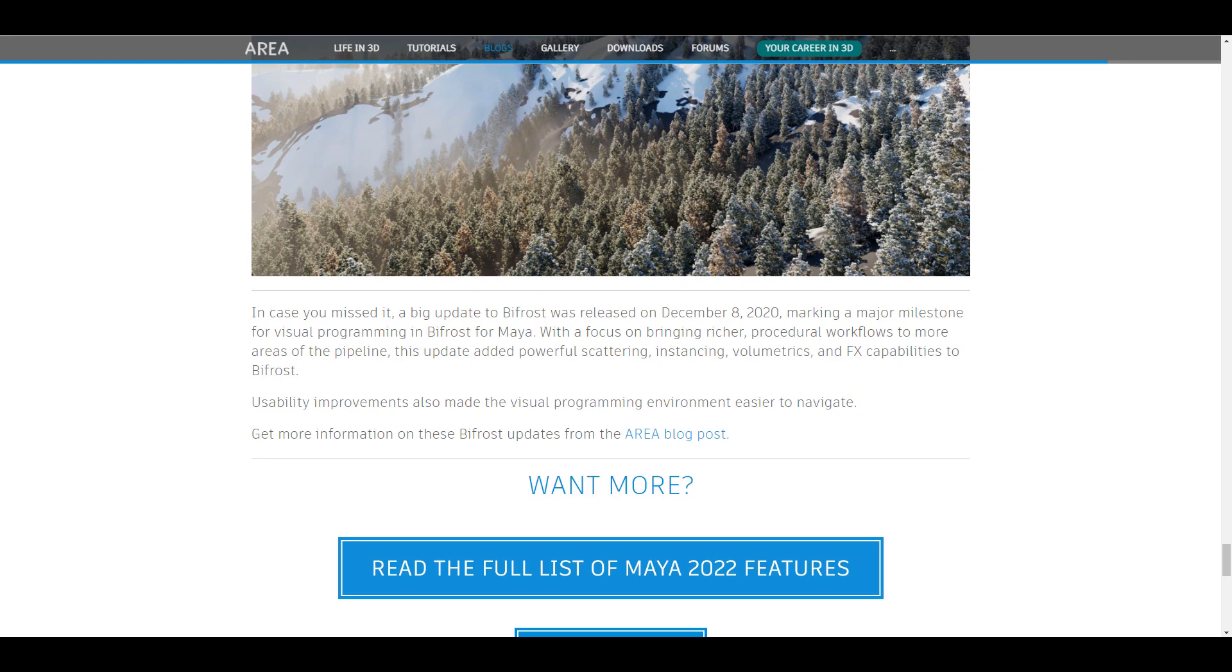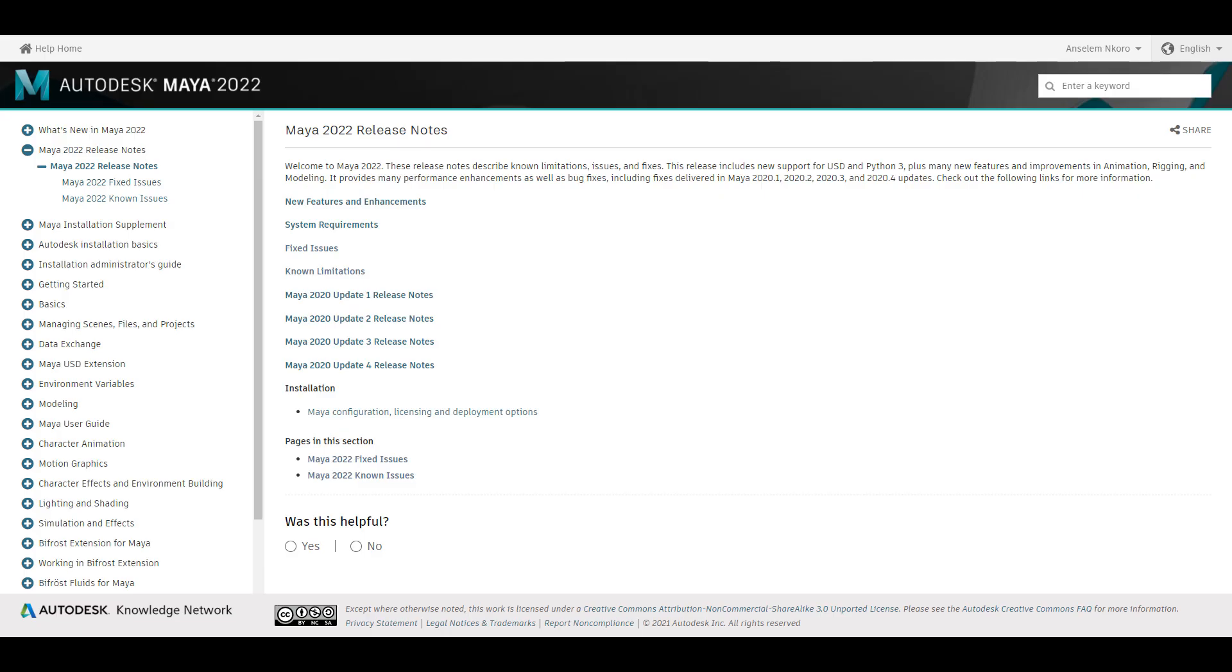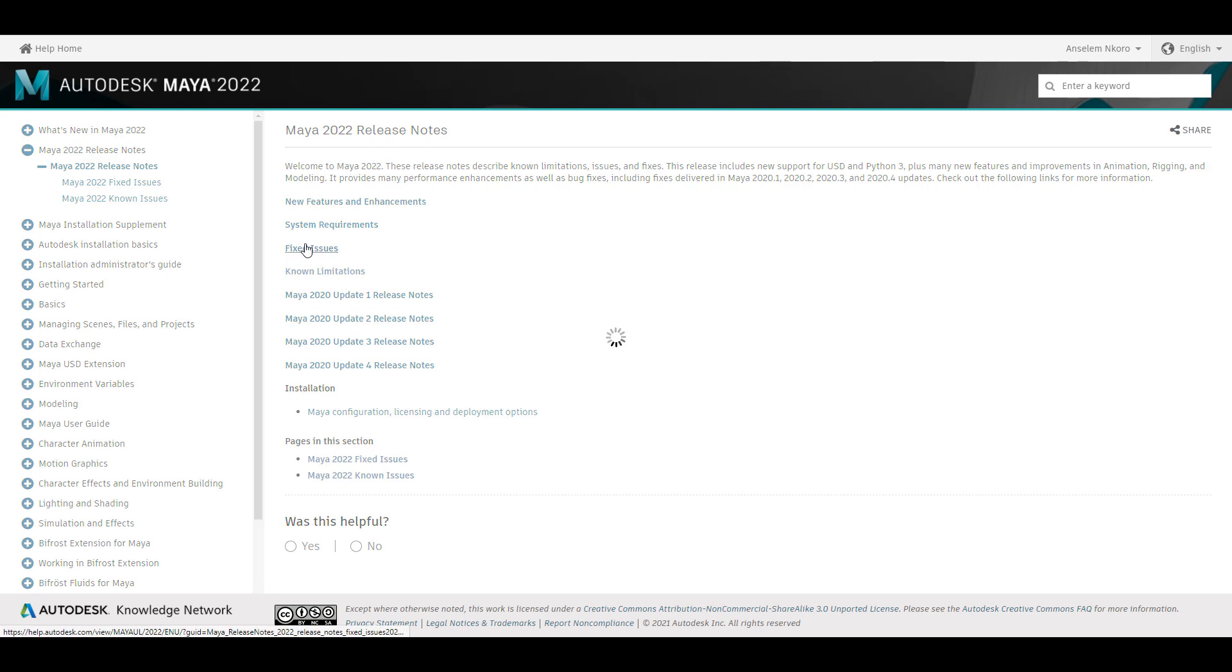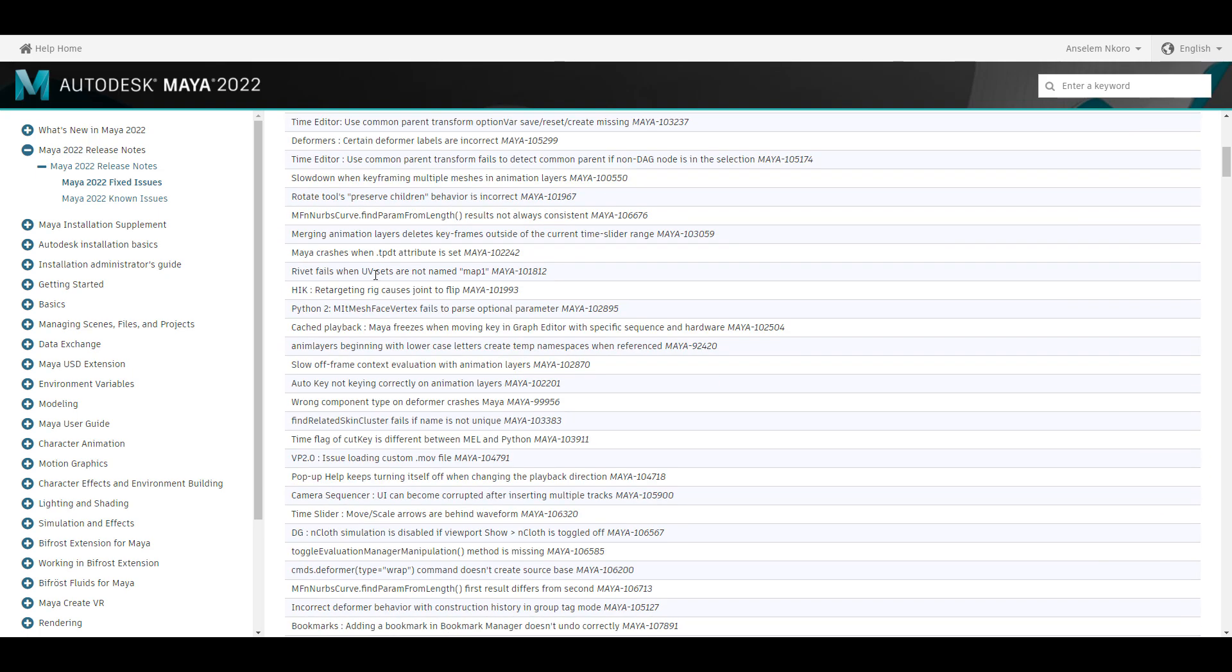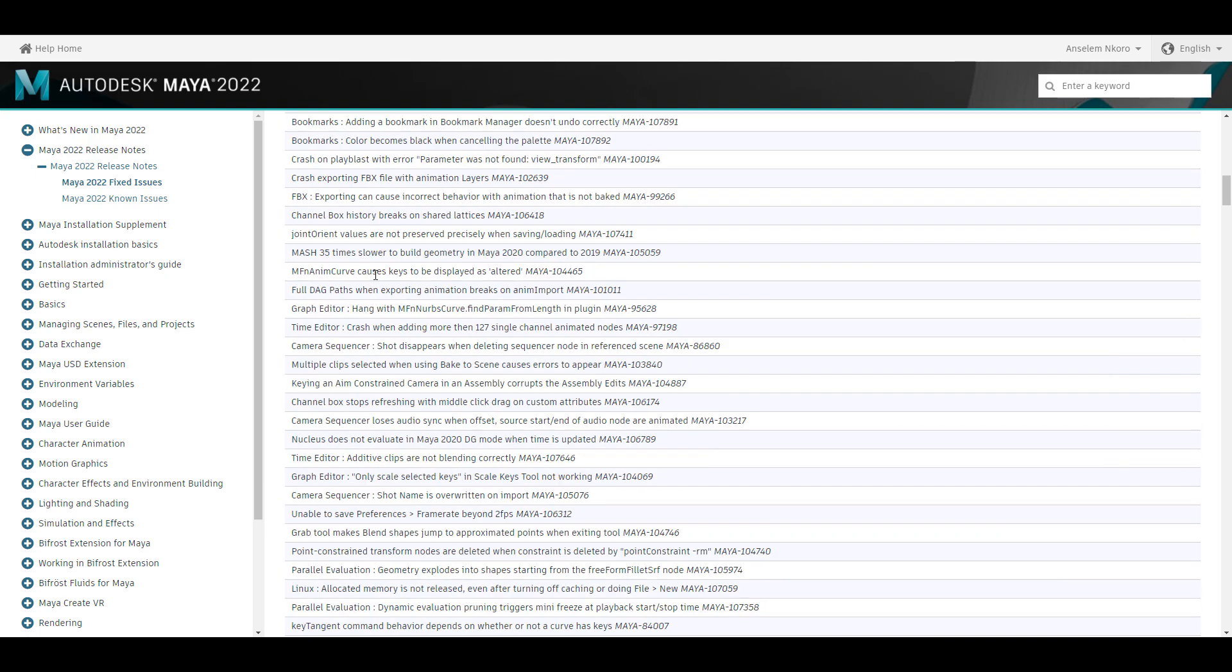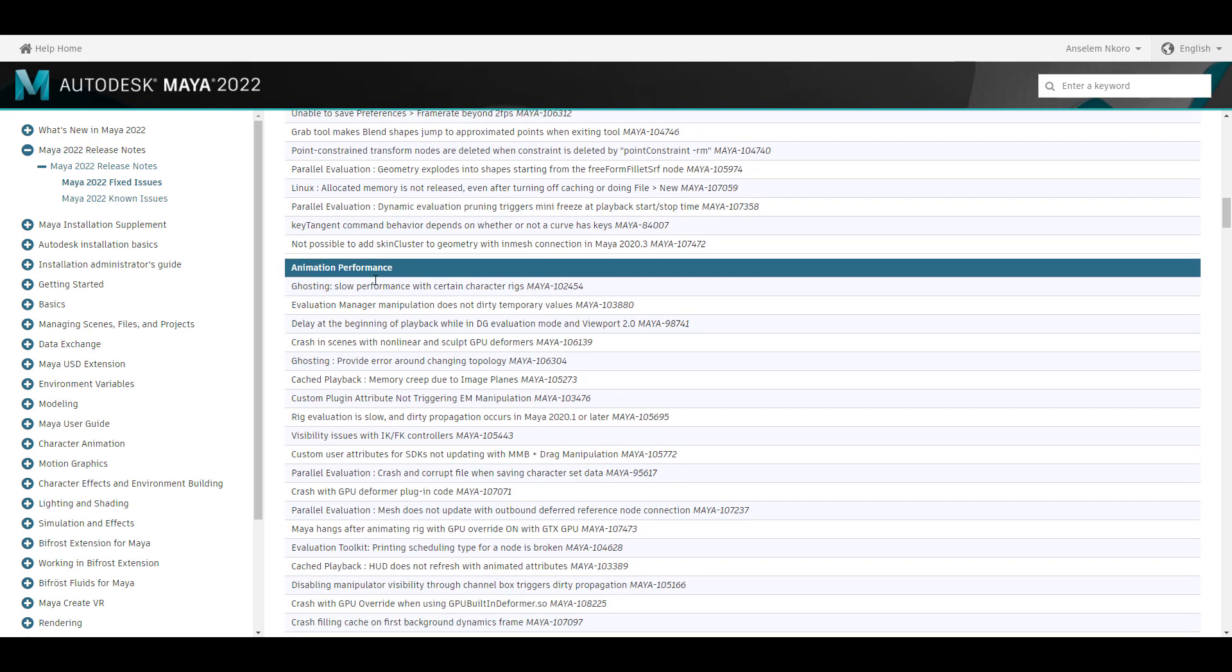So all of the problems that you had in Maya 2020, all of the ones that have been fixed, you can take a look at them, see how these things are working right now. And these things are based off different categories and different modules that exist in Maya.